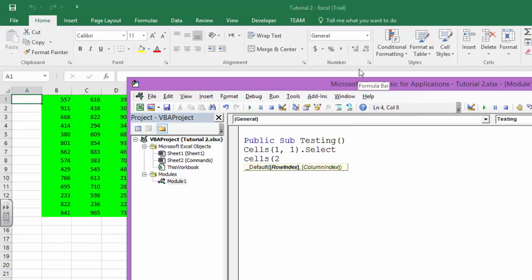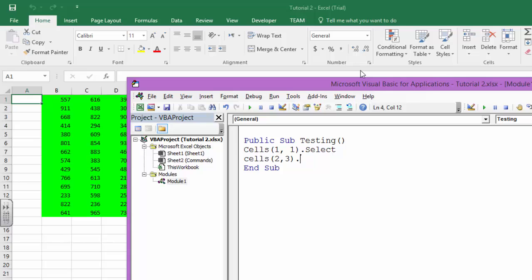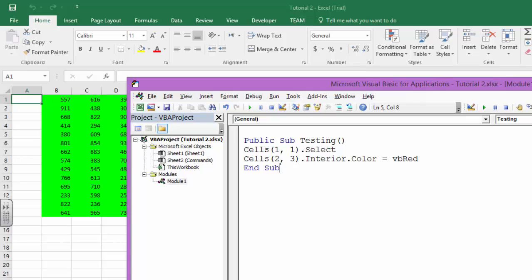If I say Cells row 2, column 3, let us suppose, and dot - but in here also the list doesn't appear, so that is again a big disadvantage. But these are useful and you say like interior dot color equals VB red. Now if I run this, the cell that would be third column, second row will have the red color.